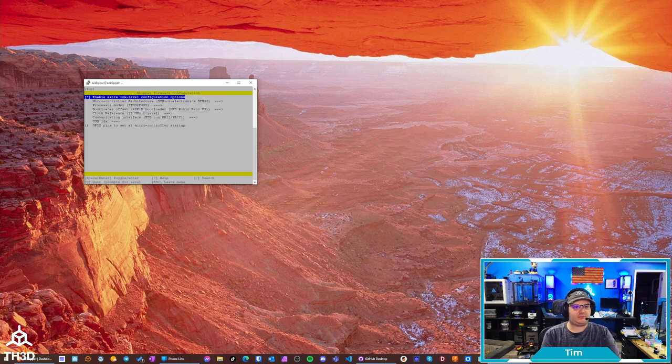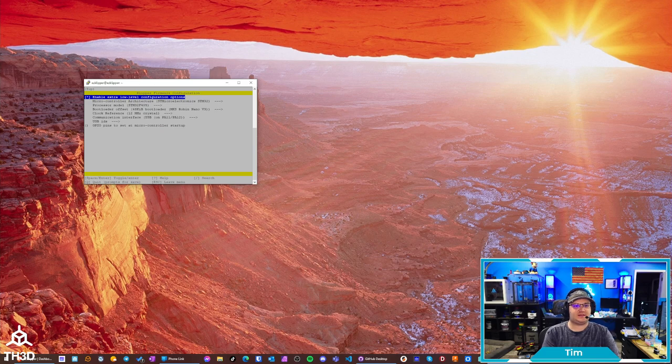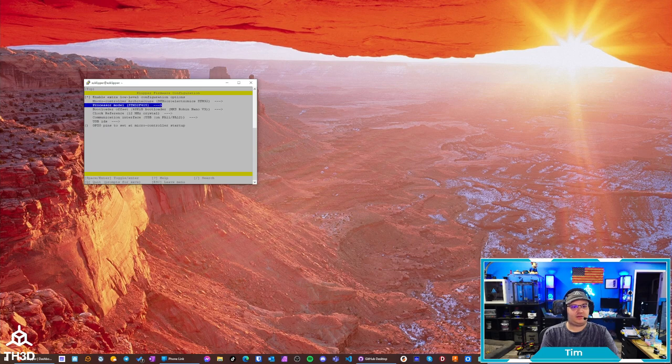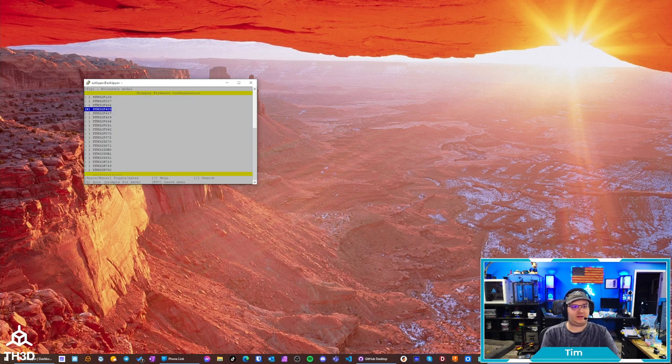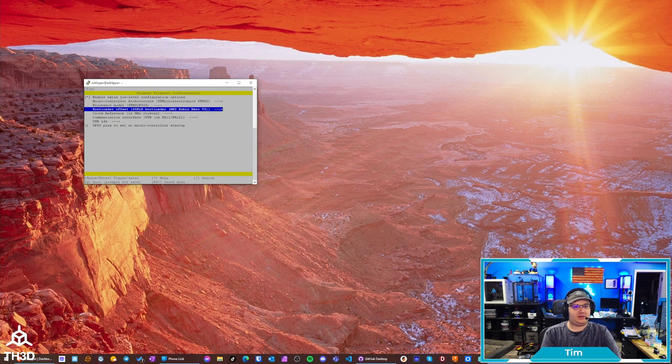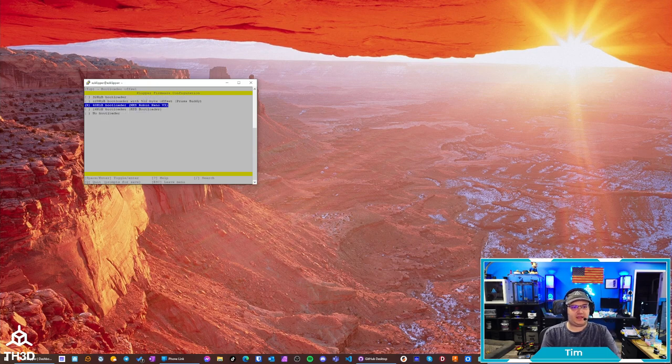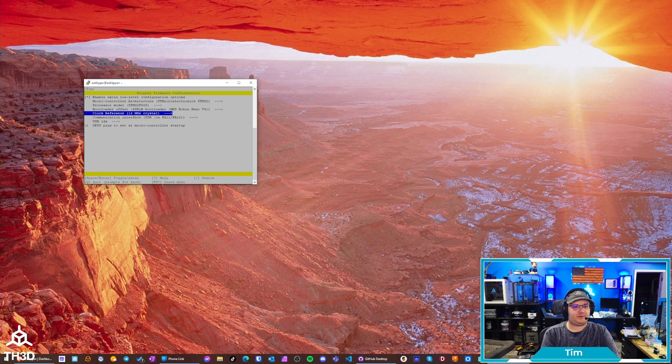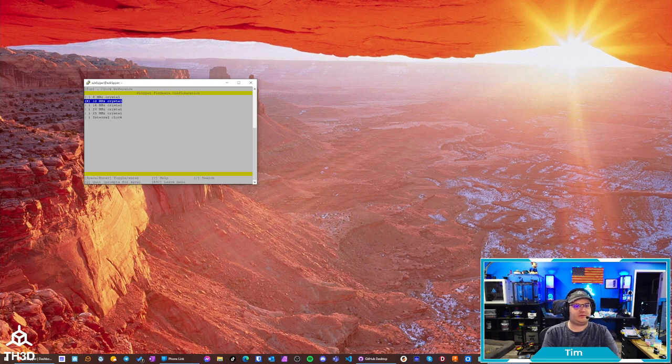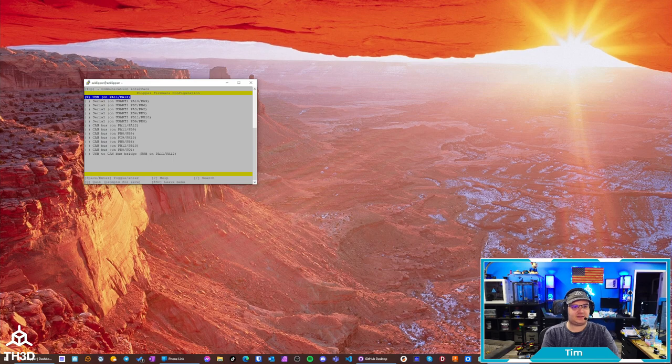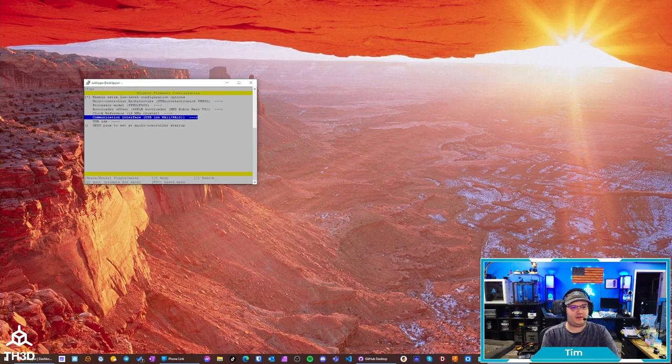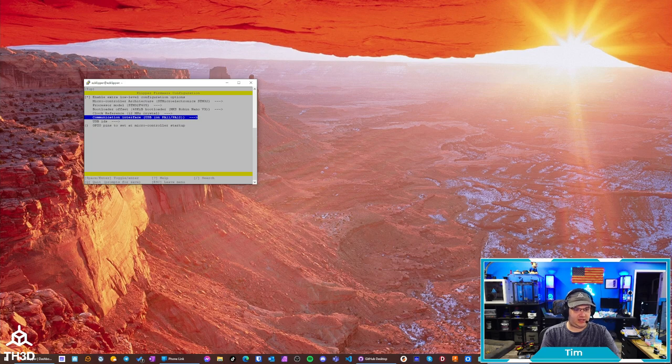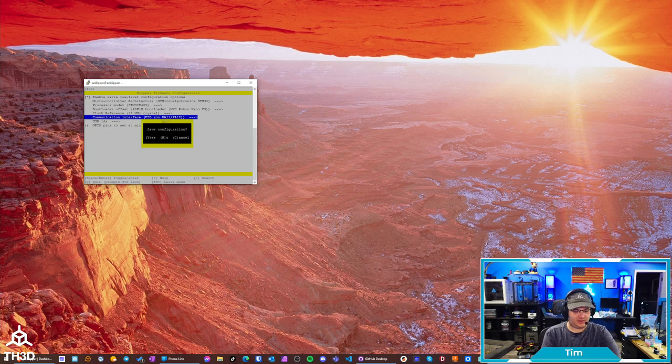And now we're going to need to set the options for the EasyBoard V2. In this case, we want to make sure this Enable Low Level Configuration Options is selected. Our microcontroller architecture is going to be the STM32. The processor is going to be the STM32F405. The bootloader offset is the 48KiB bootloader. And we want to set the clock reference to the 12MHz crystal. Now, just double check that your communication interface is set to USB on PA11 slash 12. And we're going to go ahead and hit Q and then Y.